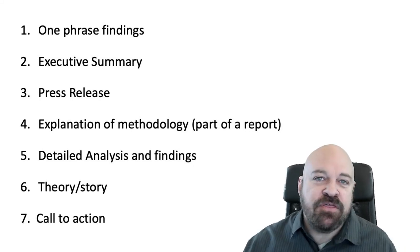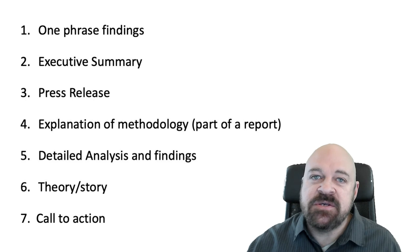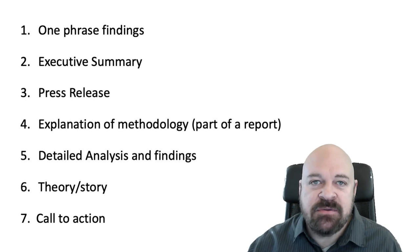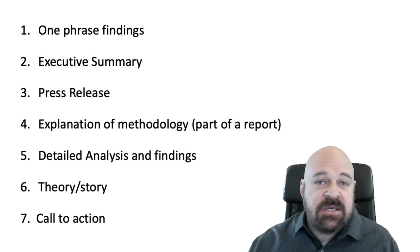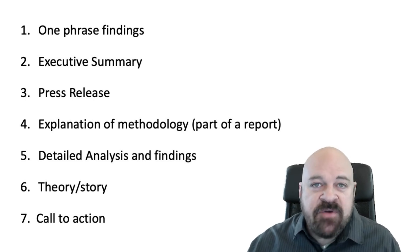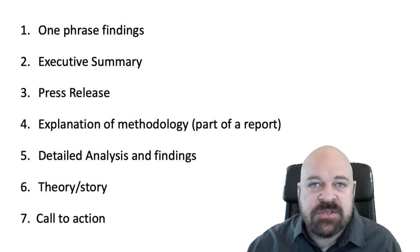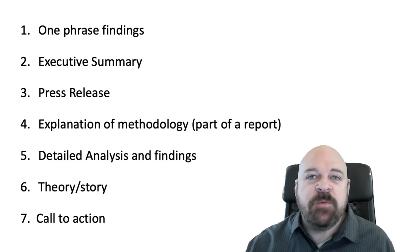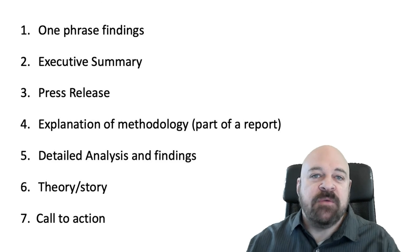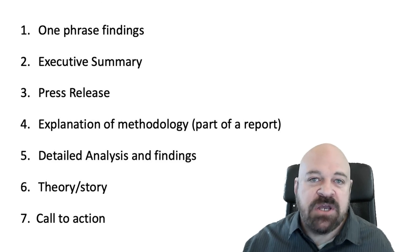The seventh thing, of course, is a call to action. This is advocacy after all. So you want to tell people what you want them to do and what kind of change you want to have happen.